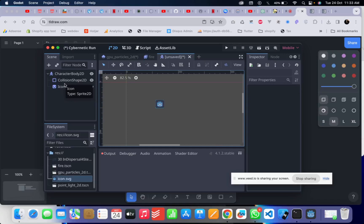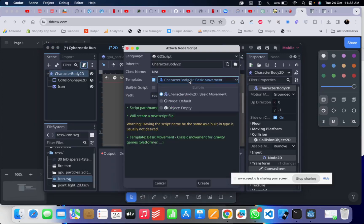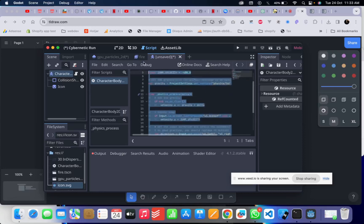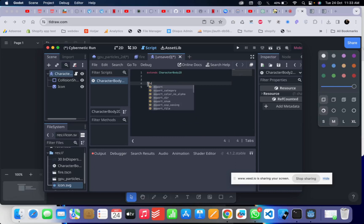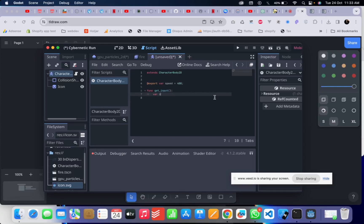We want to move the character in all directions. Click on the CharacterBody2D and add a script. By default Godot gives you a basic movement syntax, but we'll clear it and build it ourselves. First, let's export a variable called 'speed' and set it to 400 so it can be configured from outside. Then let's create a function called 'get_input' which will get the input direction — this will be a vector of x and y.